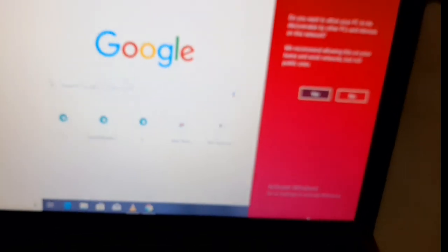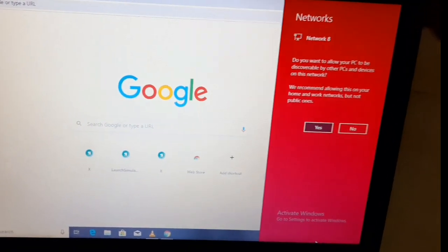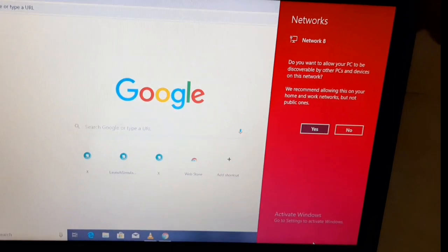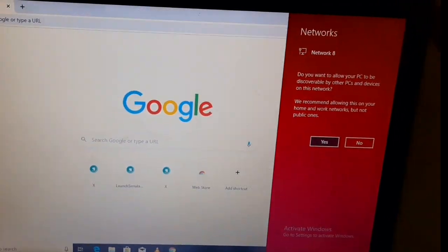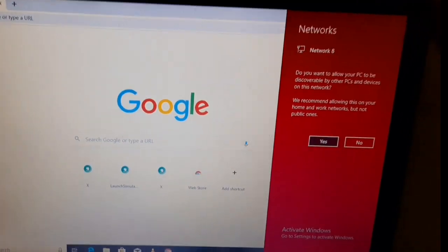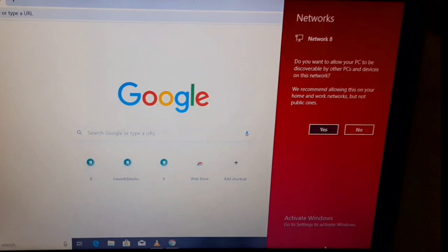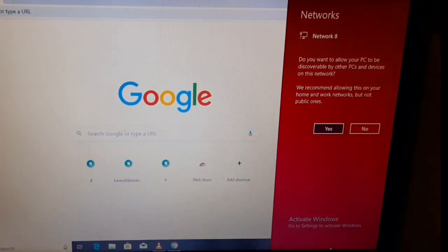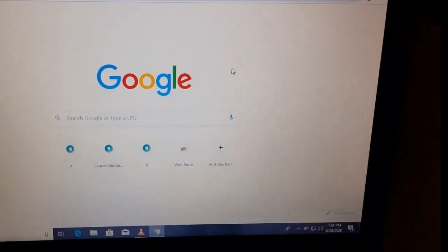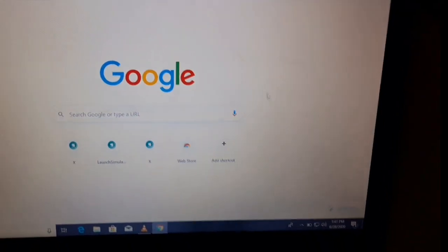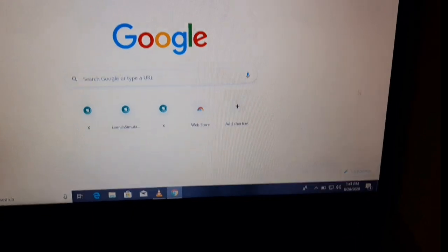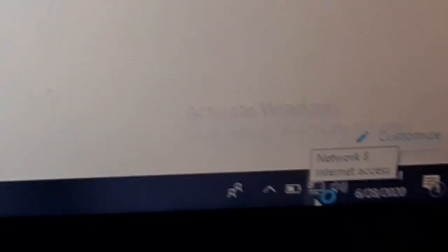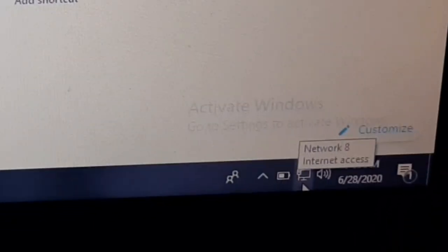So just click anywhere on the screen to remove it, or you can just first read and accept if you want. Let me show you, as you can see, it's connected now.